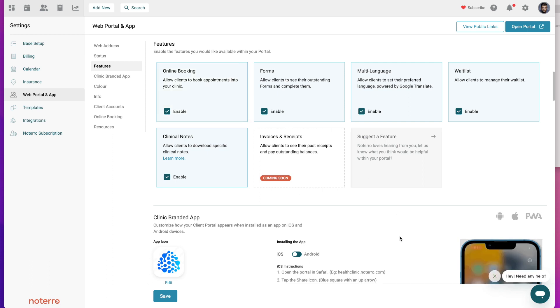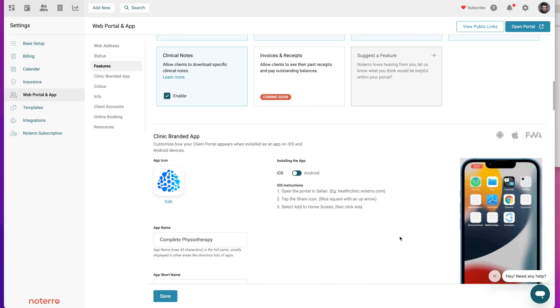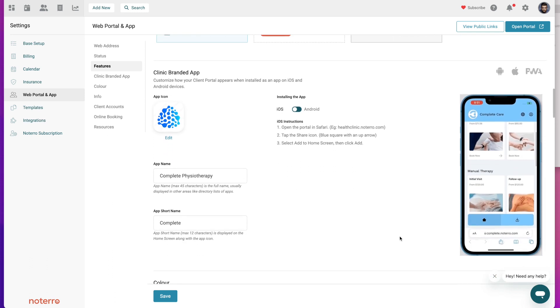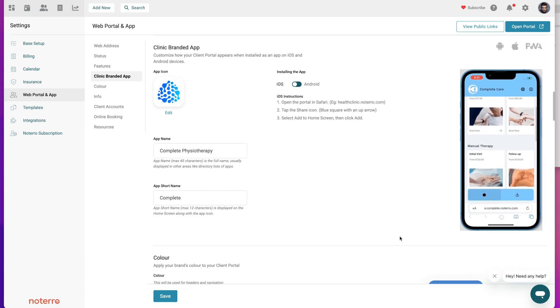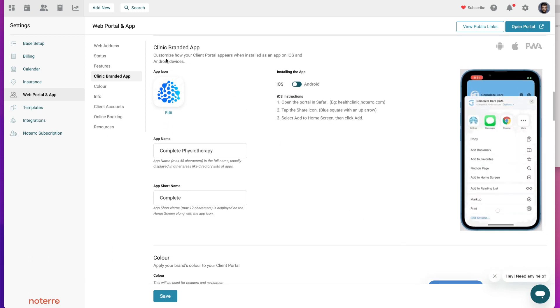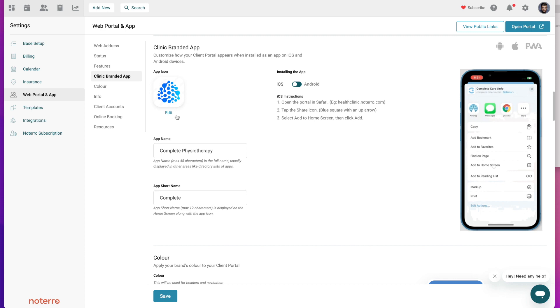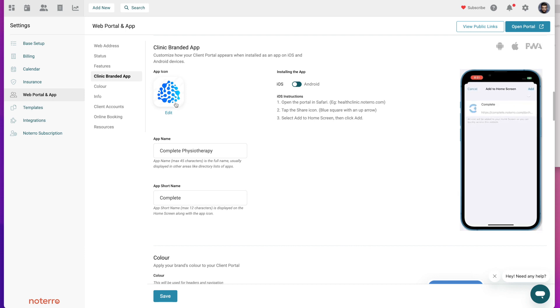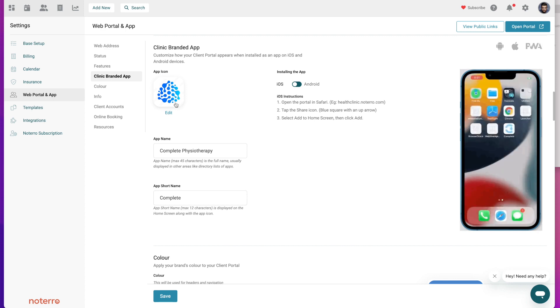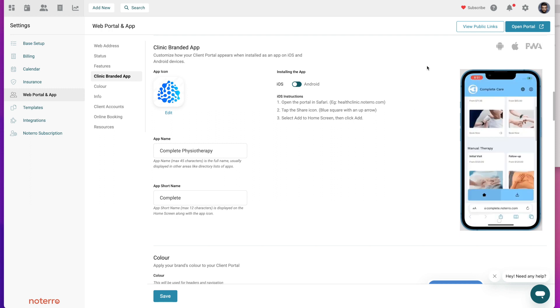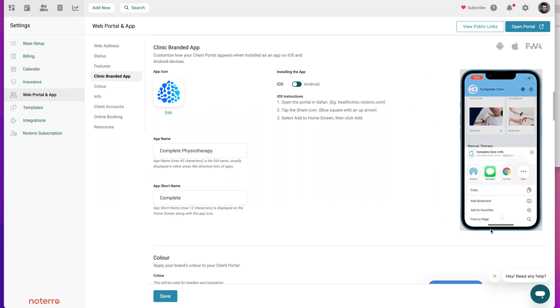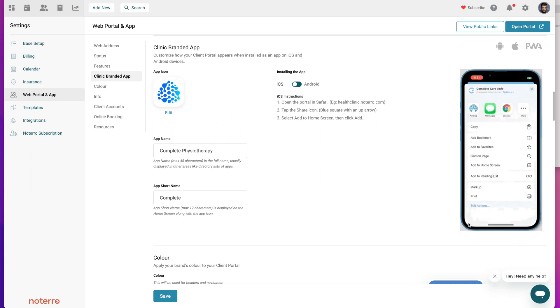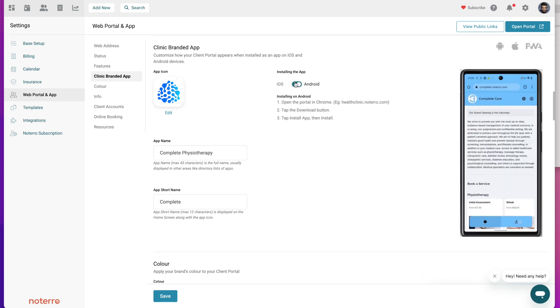Once you select all the features within the portal, you'll come down to this clinic branded app section. You'll add a logo here and you can see my logo is fairly simplistic - this is what's going to appear on their devices. This little animation that we have over here shows you how you would install it on an iOS device because that's what we have toggled on. If you want to see how it's installed on an Android device you will just toggle that on.